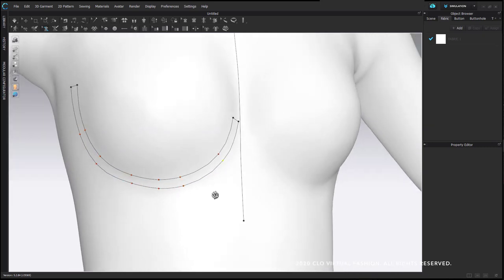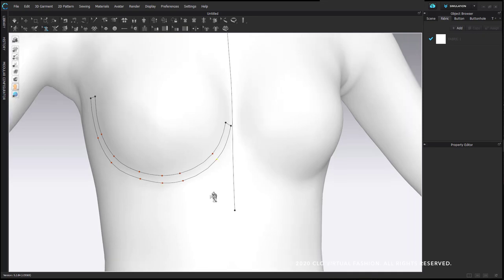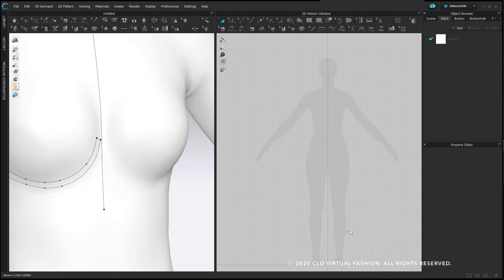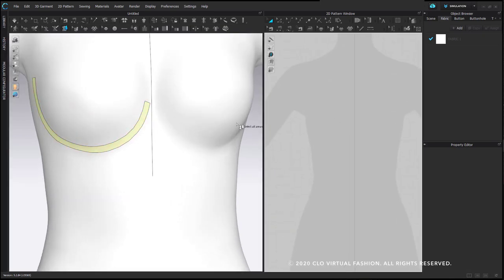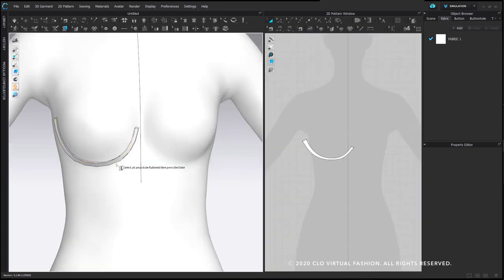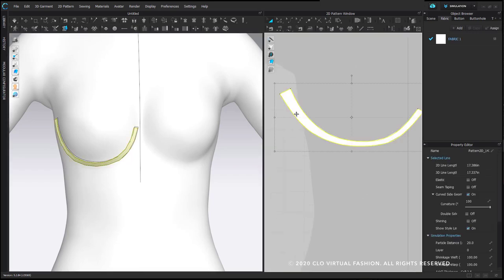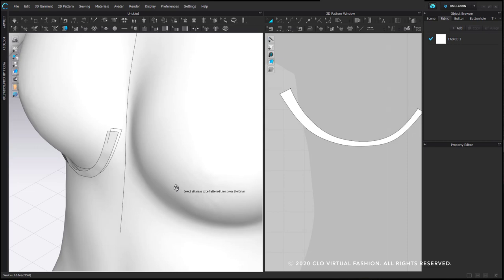Now that I have this shape that I would like to be an underwire, I want to demonstrate how this really tiny, thin piece looks and generates as a result of 20 being the default particle distance when something generates. I'm going to open my 2D window, select the flattening tool, hover, left click to select this area, and hit Enter. The pattern piece generates with a default particle distance of 20, but I need to reduce this to 5. When you lower the particle distance of pieces without simulating, the shape gets all crinkly as the mesh goes from really big to small — that's what will happen to your wire piece if you generate it on a 20 particle distance.